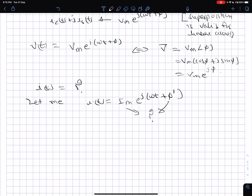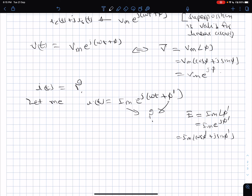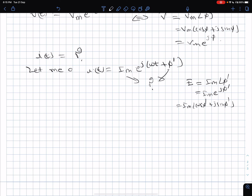Let's hypothesize that I(t) equals Im e^(j(omega t + phi-dash)). The two unknowns are Im and phi-dash. In other words, the current can be written by a phasor Im angle phi-dash, which equals Im e^(j phi-dash) = Im cosine phi-dash plus j sine phi-dash. I hypothesize that the current response will also be a complex exponential with a different amplitude Im and a different phase angle phi-dash.